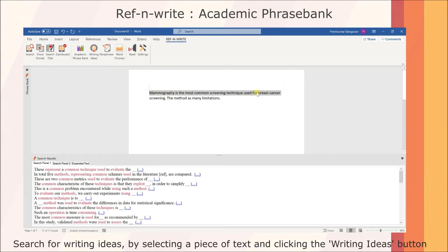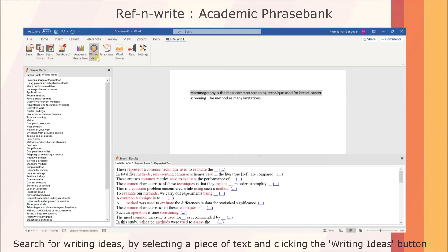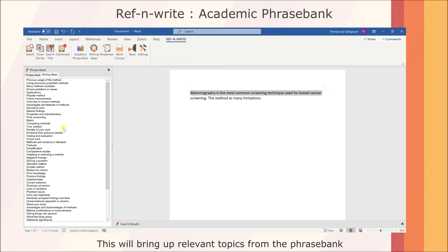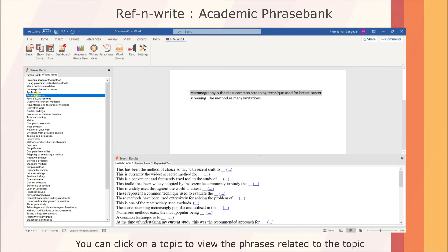You can search for writing ideas by selecting a piece of text and clicking the Writing Ideas button. This will bring up relevant topics from the Phrase Bank and help you overcome writer's block. You can click on a topic to view the phrases related to it.